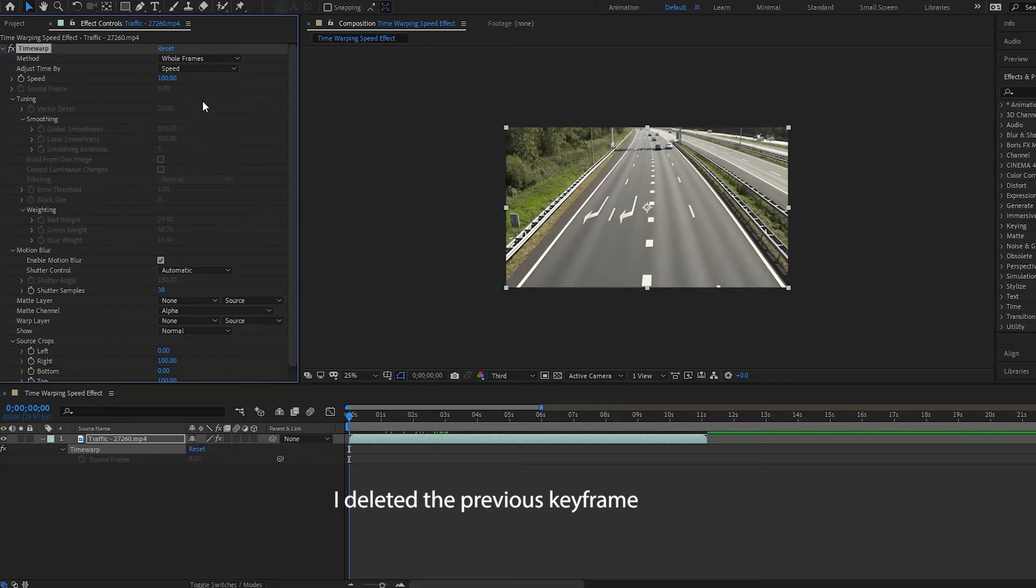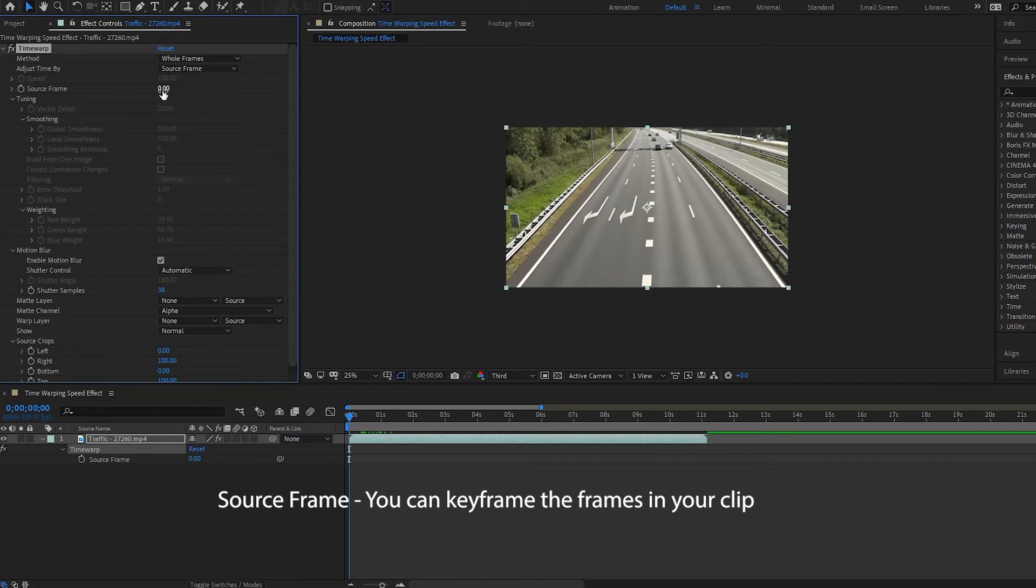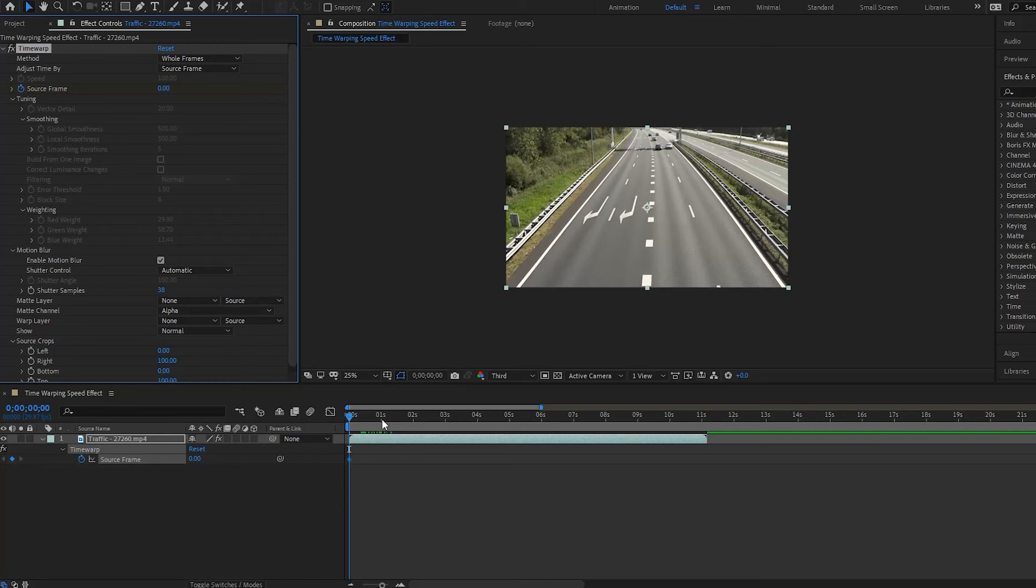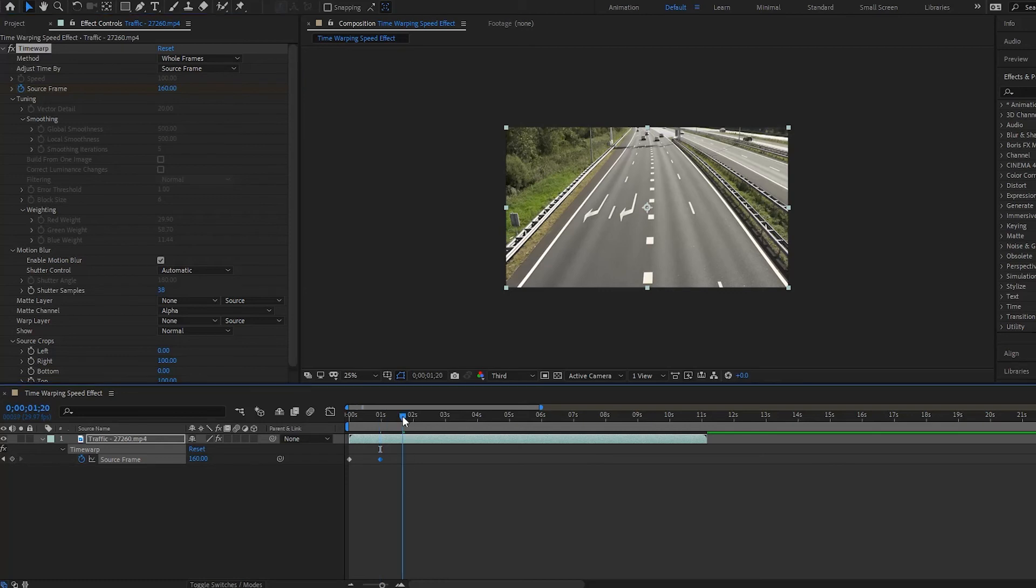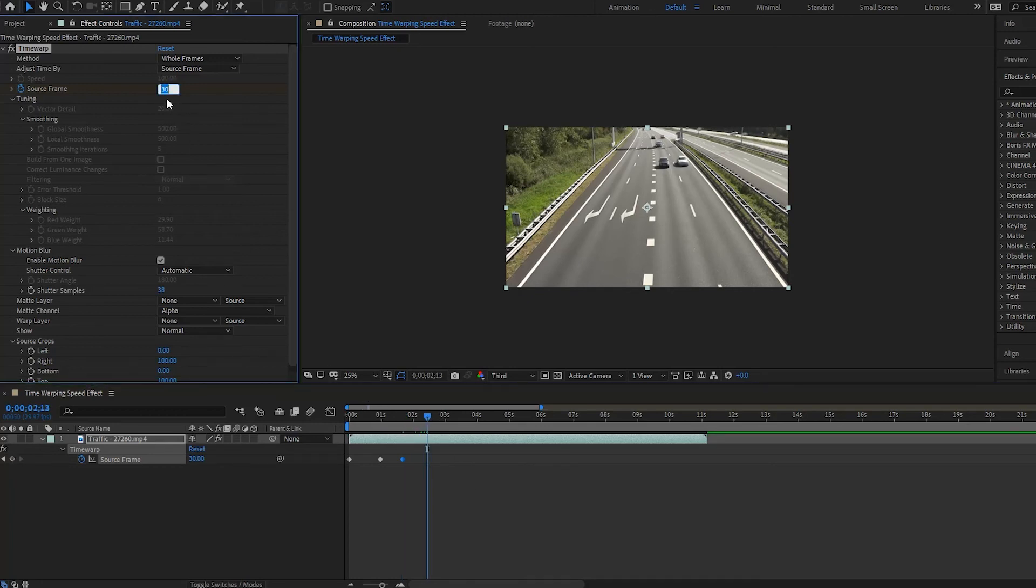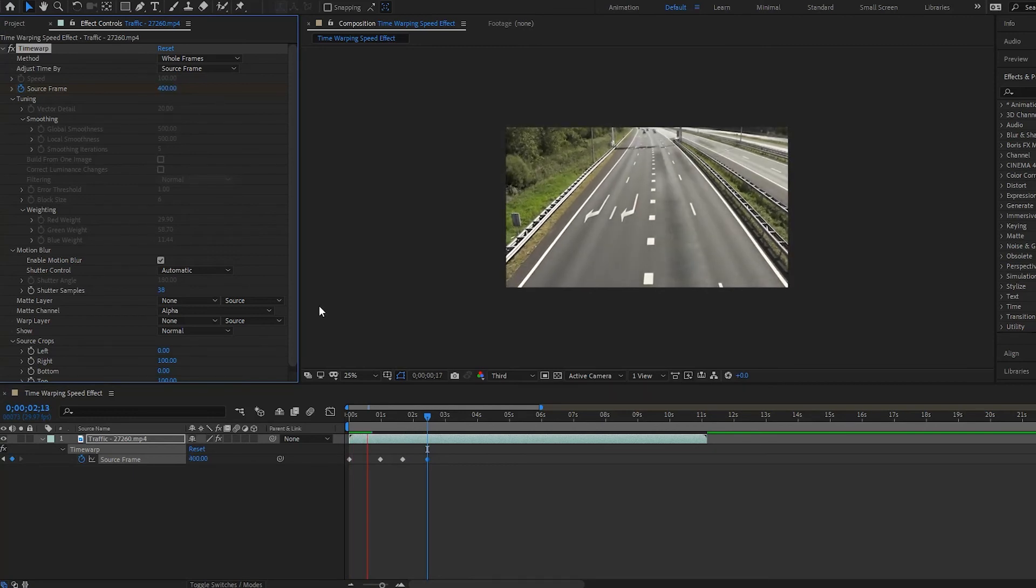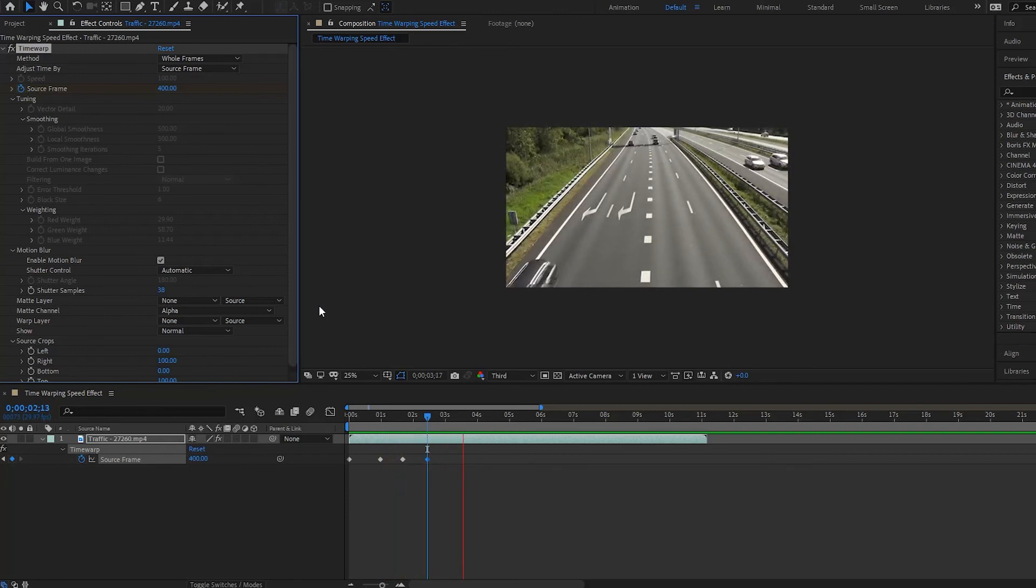Now, another option that we have to actually work with the time warp is something called the source frame option. And this allows you to go through your clip and to animate it based off of the frames in the clip. So, what you could do is say you could start at zero, and we can put a keyframe here. One second, we want to jump it up to 160. And then we could even reverse it. We'll bring it back down to frame number 30. And then we will put it all the way up to 400. So, if we play this back, it's going, going back, then going forward.